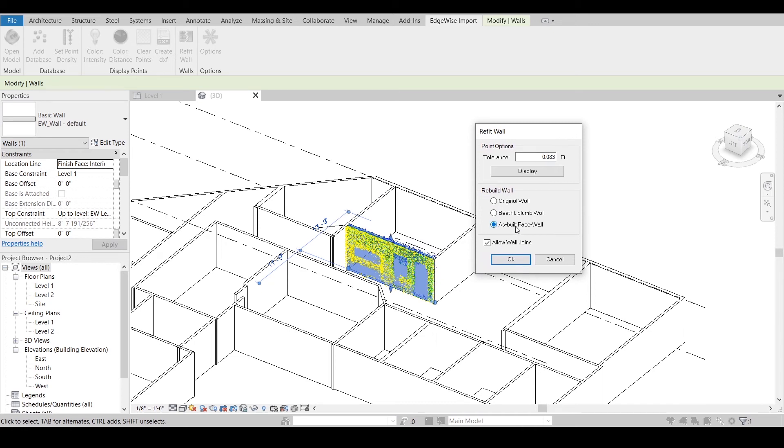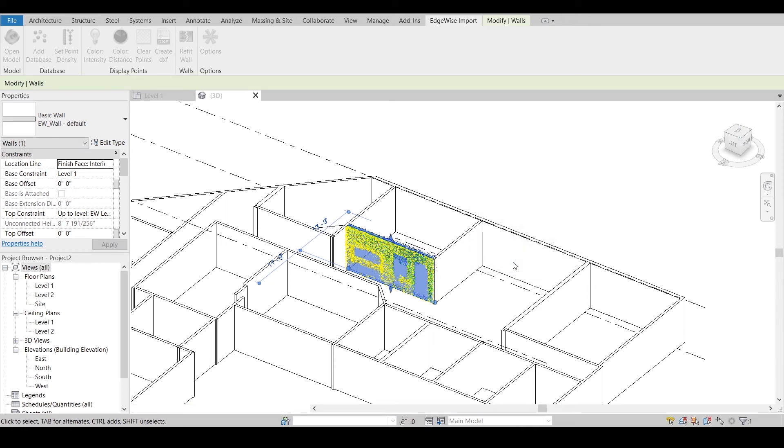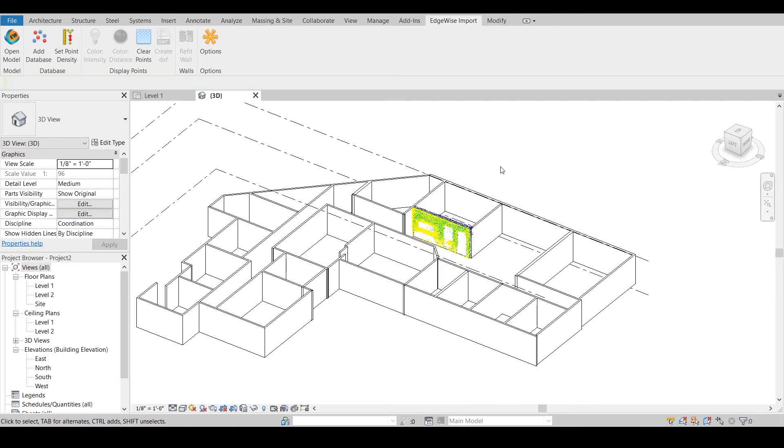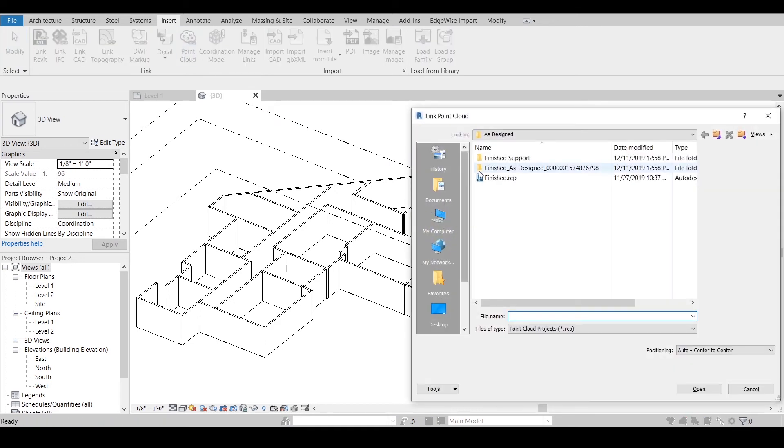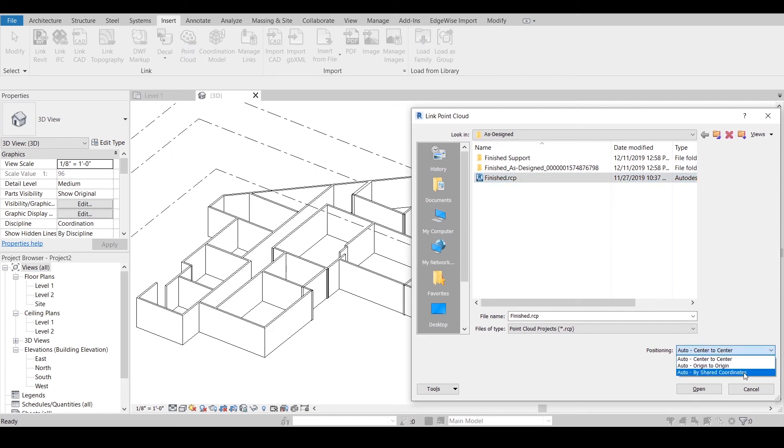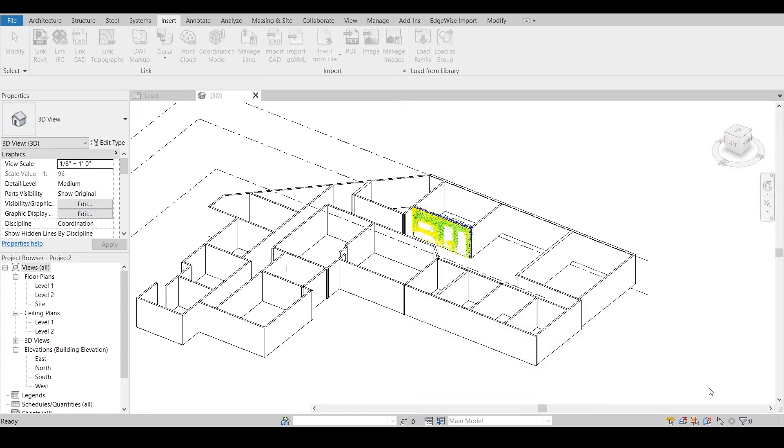An as-built face wall will create a mesh and adjust to a true as-built condition. If you wish to bring in the smart points from Edgewise, navigate to the Insert tab, pick Point Cloud, select your .rcp or .pts file you exported from Edgewise, adjust your coordinate positioning, and click Open.